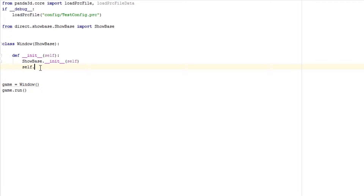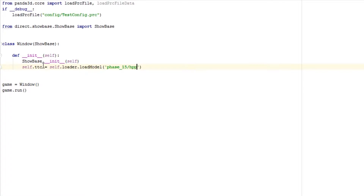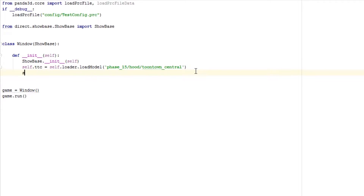First thing, let's go ahead and load up a model. We'll do self.ttc equal to self.loader.loadModel and then phase_5/hood/hood/toontown_central. Now to put this onto the actual game we're going to do self.ttc.reparentTo(render).